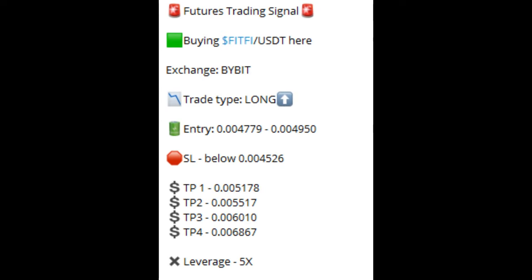This is what a typical trade or signal looks like on our Telegram platform. If you are not on the Telegram group already, just use the link in the video description to join us on Telegram. And if you don't have a Bybit account, make sure you use the link in the video description to sign up for a Bybit account and join us on Telegram to take all the free signals that we share there every day.